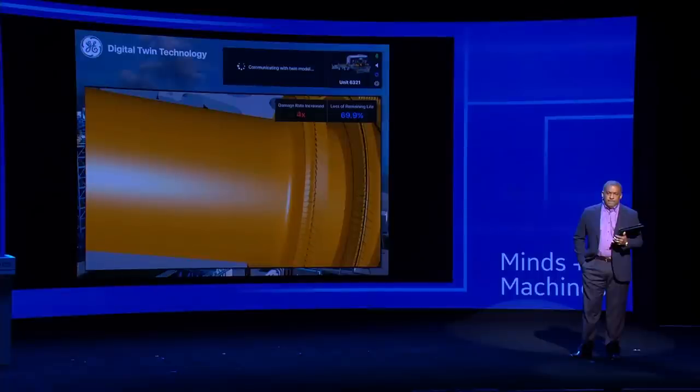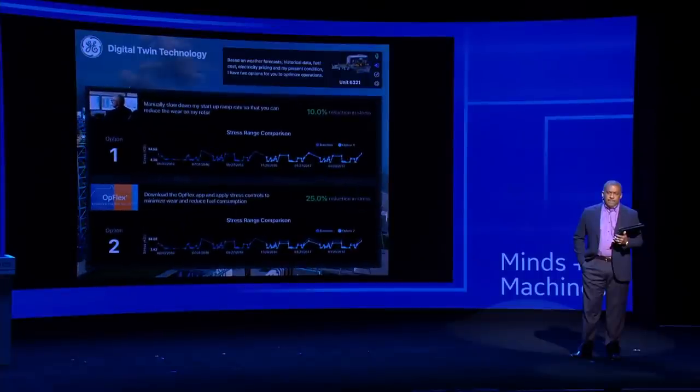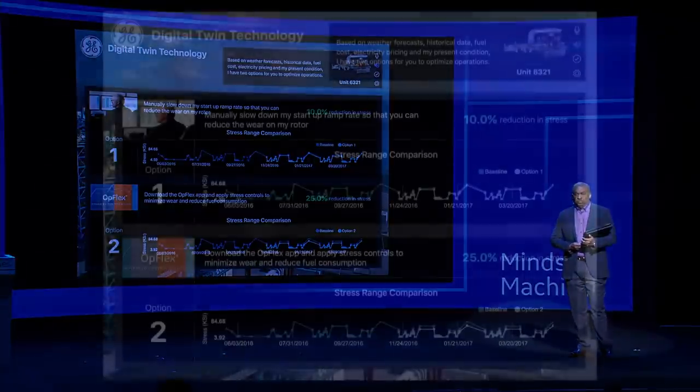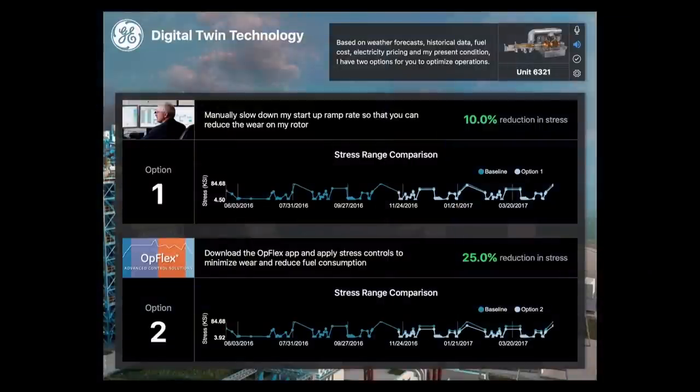Twin, give me options for mitigating that rotor damage. Based on weather forecasts, historical data, fuel cost, electricity pricing, and my present condition, I have two options to optimize operations. Option one is to manually slow down my startup ramp rate to reduce the wear on my rotor. Option two is to download the OpFlex app and apply stress controls to minimize wear and reduce fuel consumption.